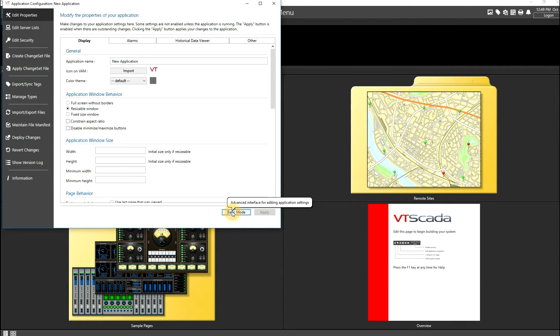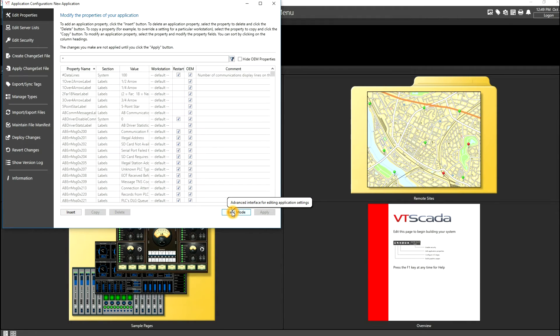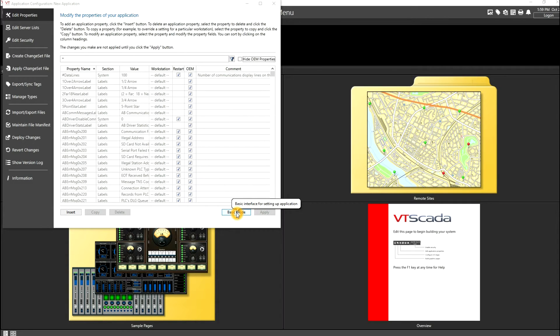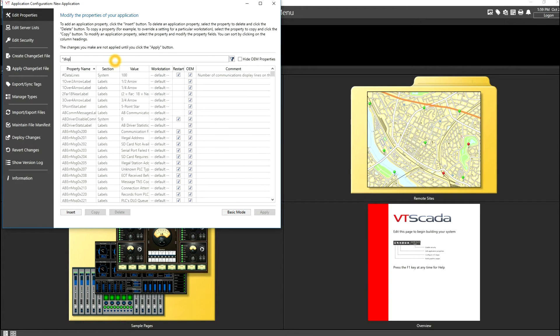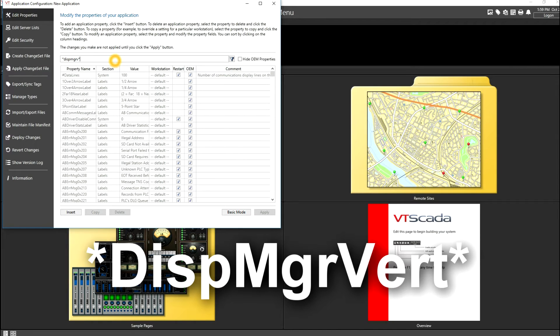Now moving back to the advanced settings, we're going to look for a few specific display manager properties. In order to find these properties from the list, I'm going to put in disp, mgr, and I'm starting off with vertical settings. So we do a V.